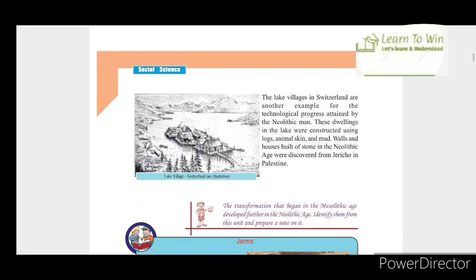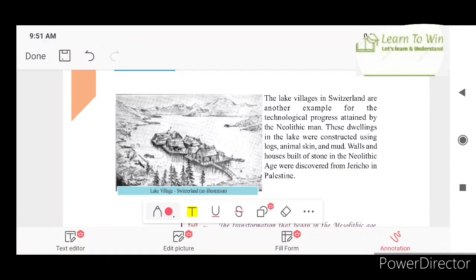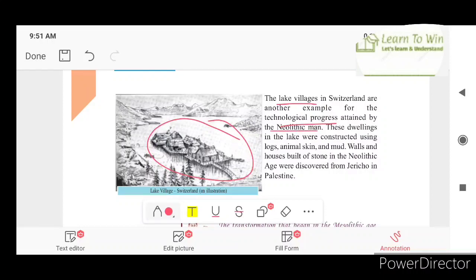The lake villages in Switzerland are another example of the technological progress attained by Neolithic man. These dwellings in the lake were constructed using logs, animal skin, and mud. Walls and houses built in the Neolithic age were discovered from Jericho in Palestine.